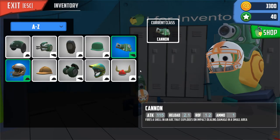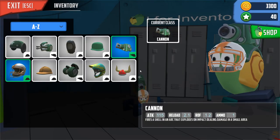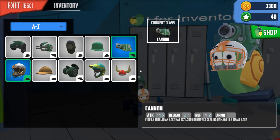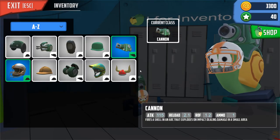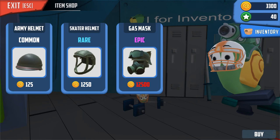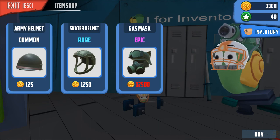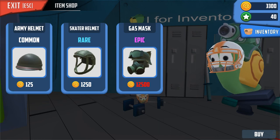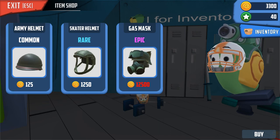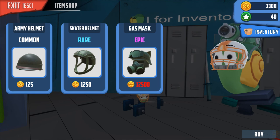Here's the inventory that contains your weapons and your helmets. And here is the shop. You can earn coins — at least I think that's what they're called — by battling.